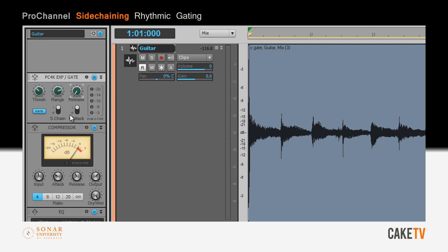Turn the range all the way up for the maximum amount of volume reduction and roughly adjust the threshold.